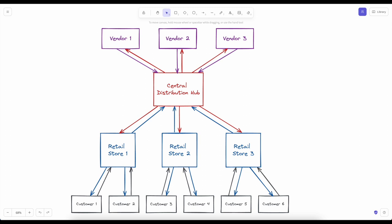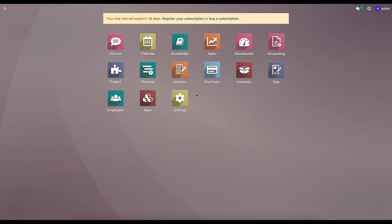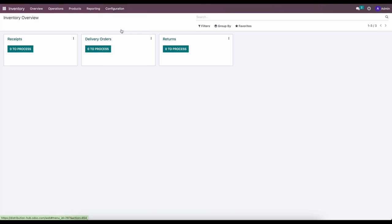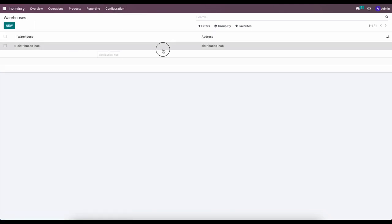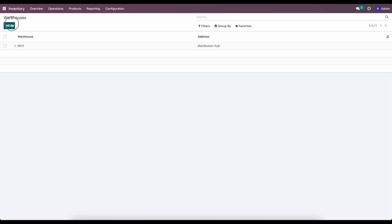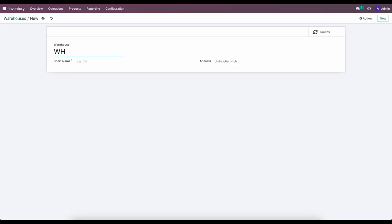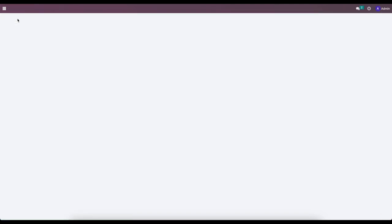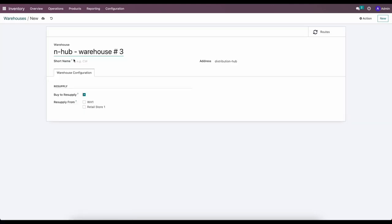We're in a single company environment with a brand new database. We'll go into Inventory and then Configuration > Warehouses. Here we have one warehouse — I'll rename this to Warehouse One. Then I'll create multiple warehouses. We'll create Retail Store One, Retail Store Two with short name RS2, and we'll worry about all the settings and configurations in just a second.